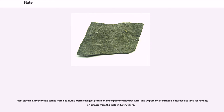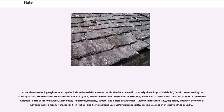Most slate in Europe today comes from Spain, the world's largest producer and exporter of natural slate, and 90 percent of Europe's natural slate used for roofing originates from the slate industry there. Lesser slate-producing regions in Europe include Wales, Cornwall, Cumbria, and formerly the West Highlands of Scotland, around Ballachulish and the Slate Islands. Parts of France and Belgium, Liguria in northern Italy — especially between the town of Lavagna and the Fontanabuona Valley — and Portugal, especially around Valongo in the north of the country, also produce slate.